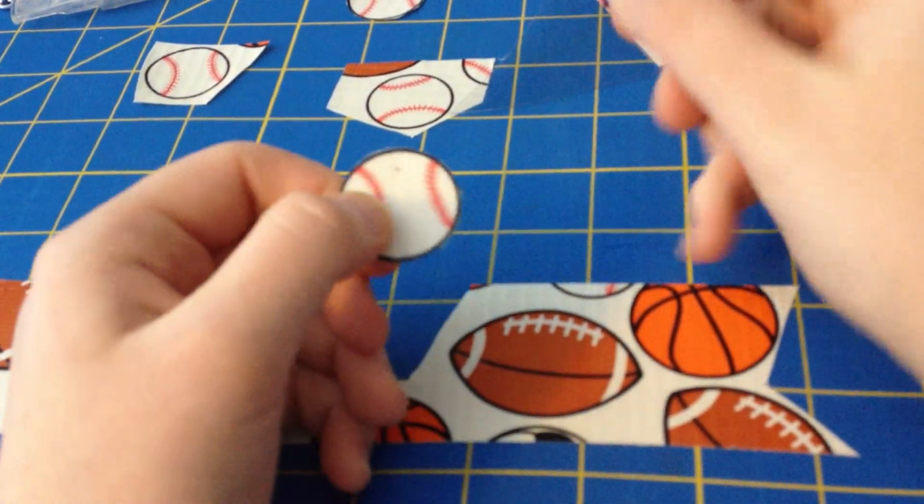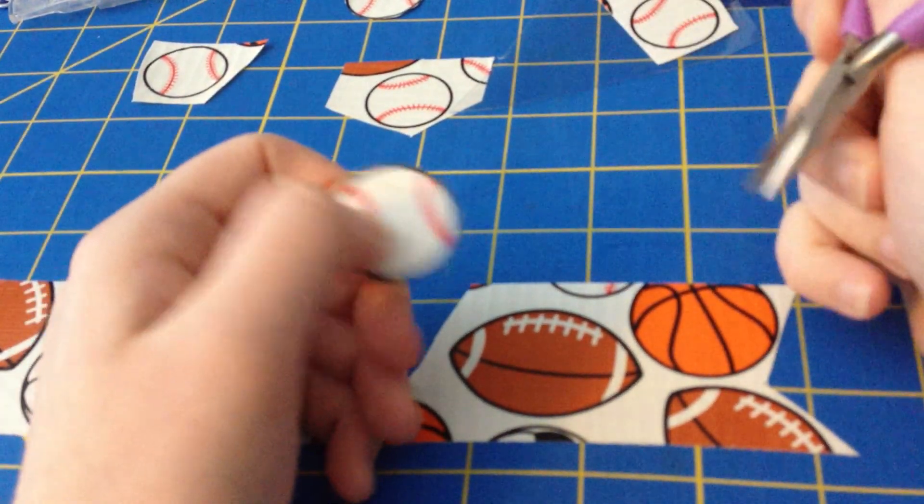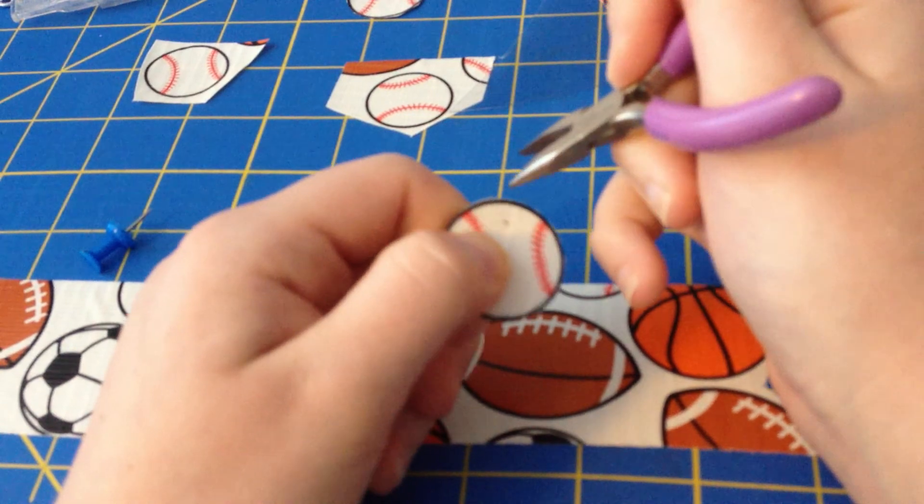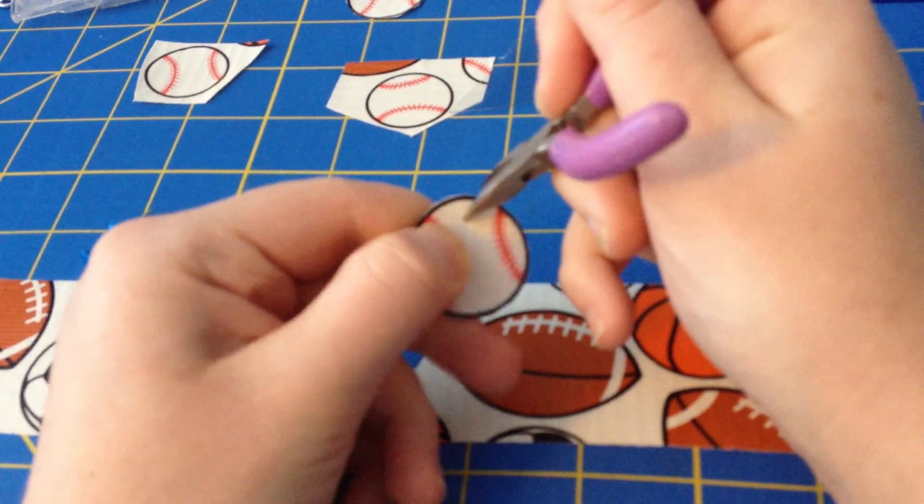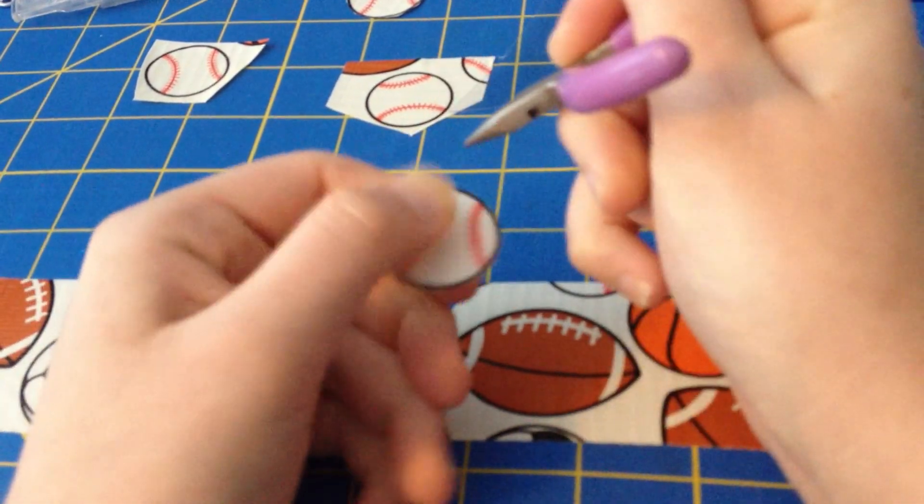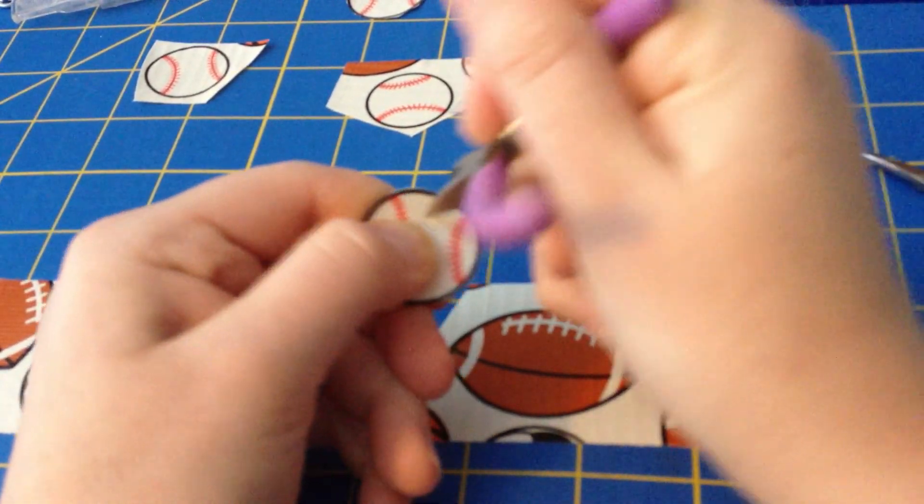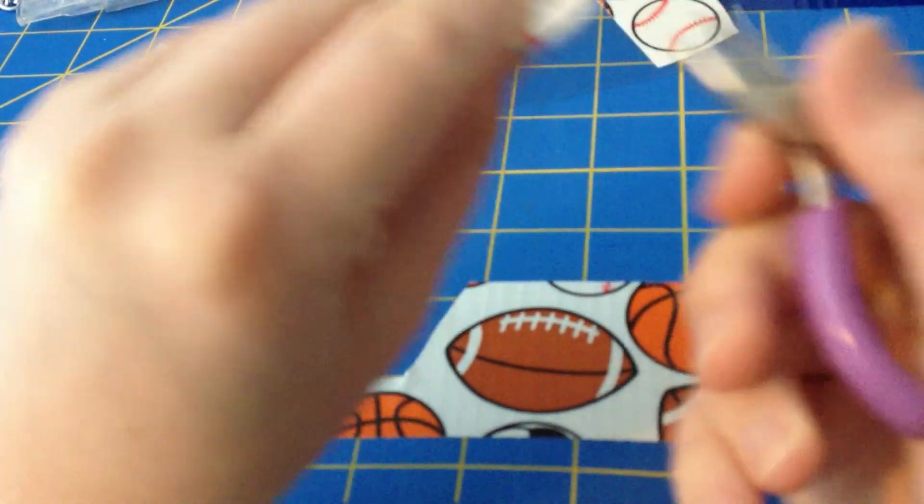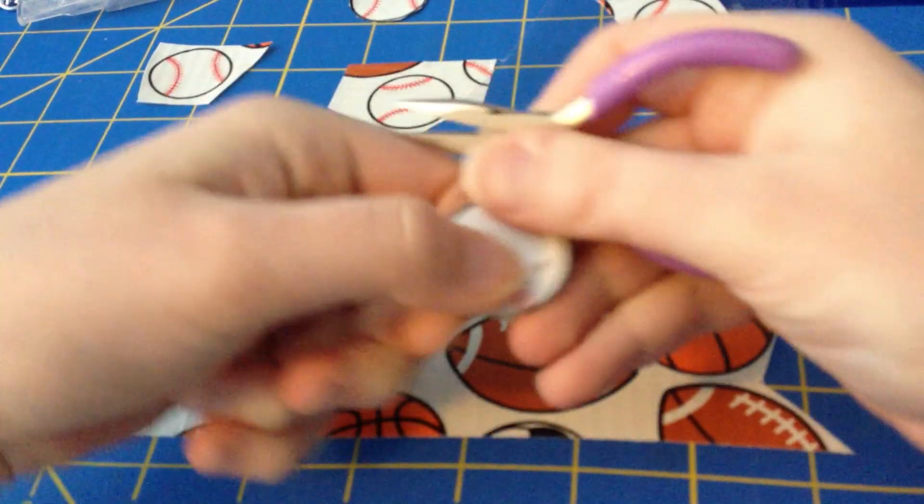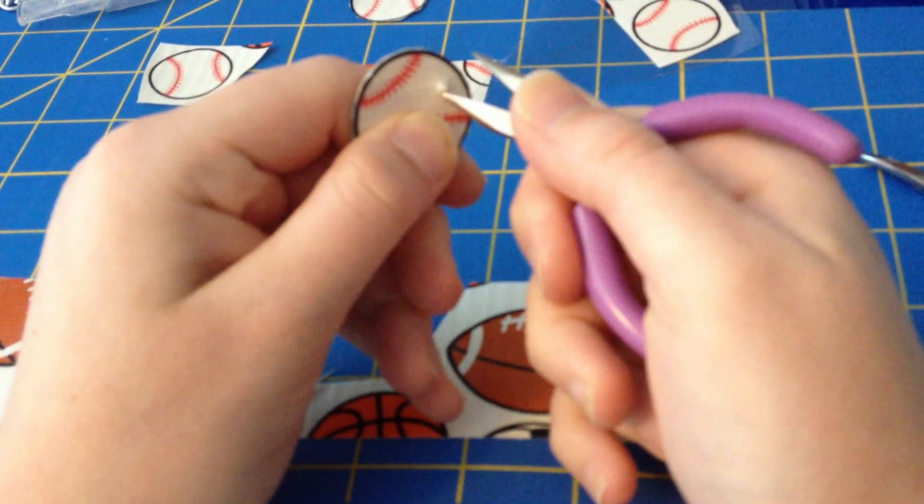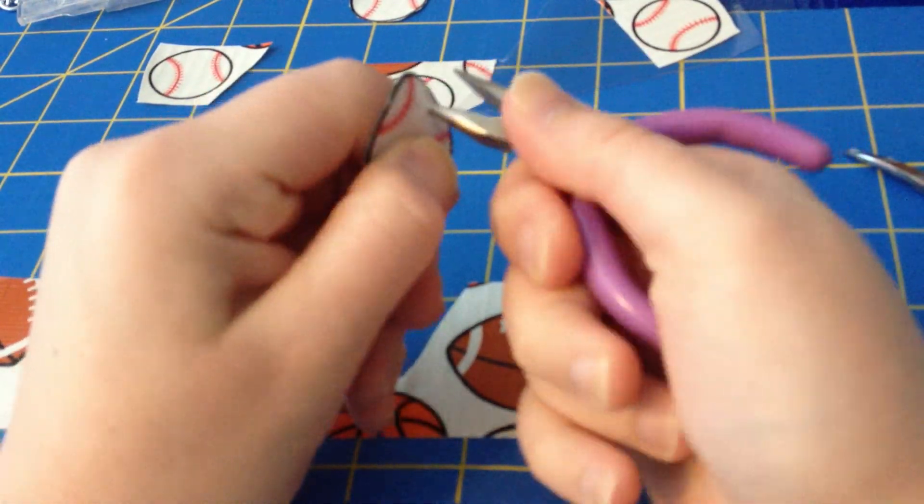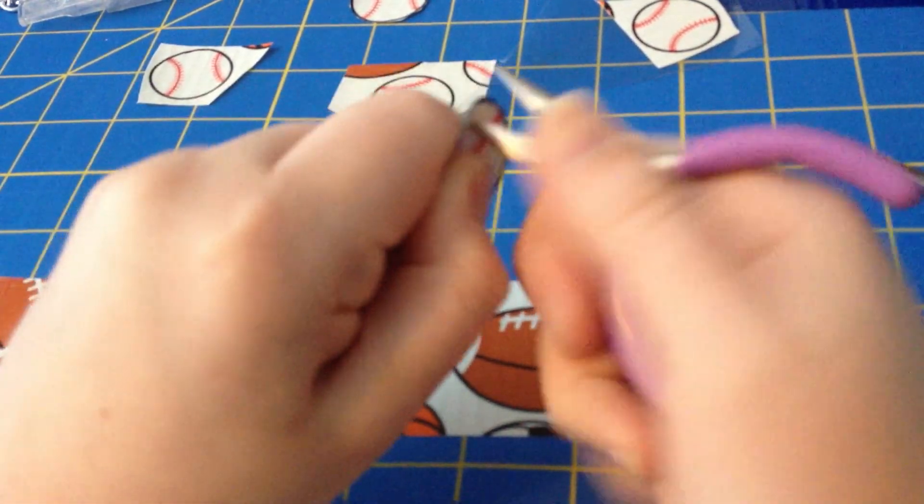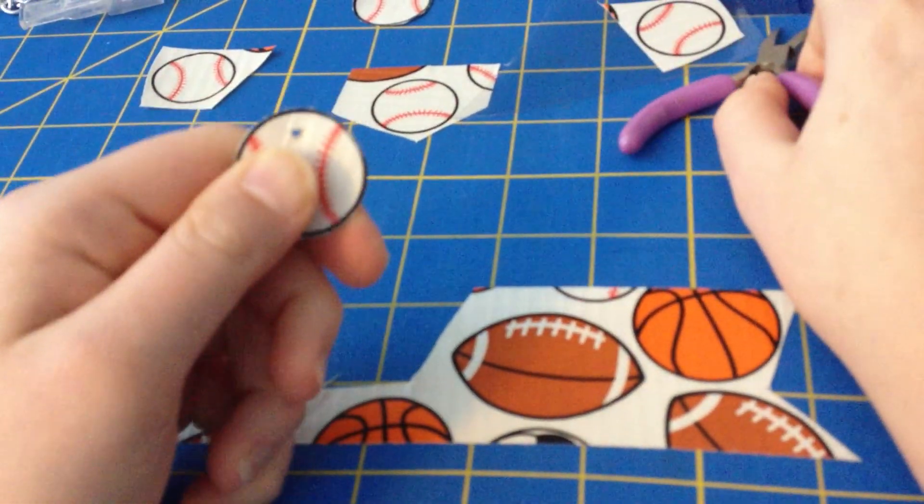Then what you're going to do next is take your pliers and you're going to poke it through the hole so you can make it bigger, so you can put your chain in there. And you're going to do both sides so you can actually open it up, like that.